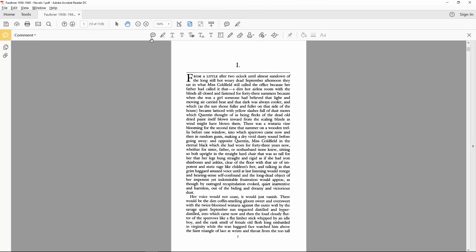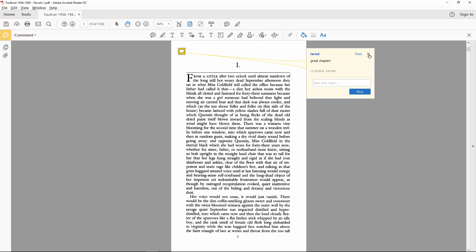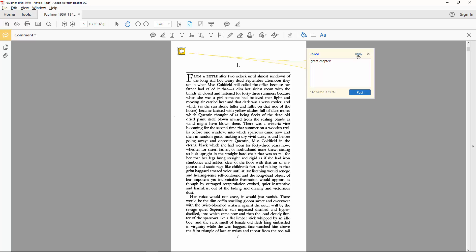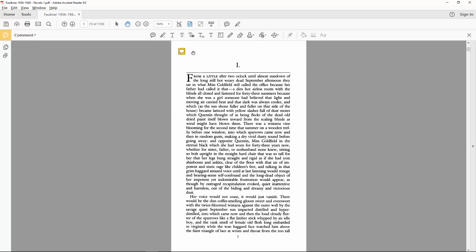You can place a sticky note anywhere on the page and write a whole essay in it if you want. Even though we're more interested in personal annotation at the moment, it's worth noting that any comment text can be replied to by other users seeking to collaborate.